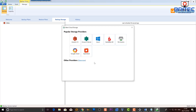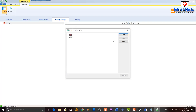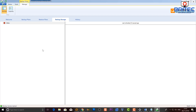Now we've got the account created. You can add another account if you have more than one, or accounts with different companies. You can also edit this account at a later date by hitting the edit button and making changes. So let's close this and go back to the backup plans.